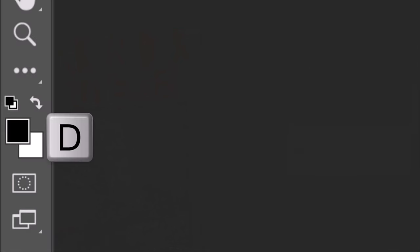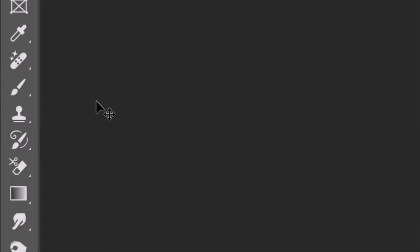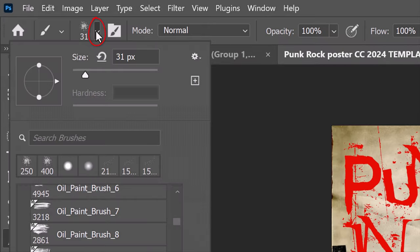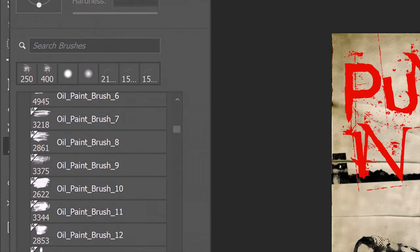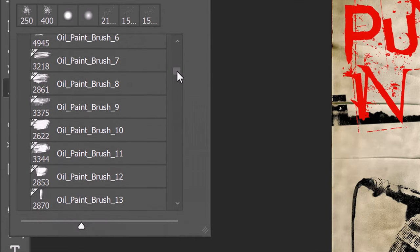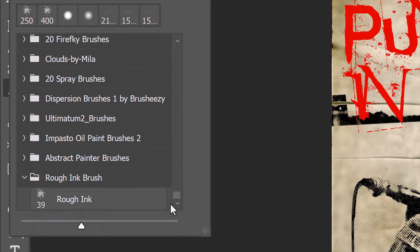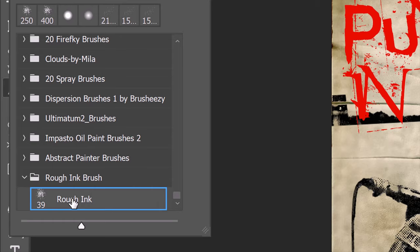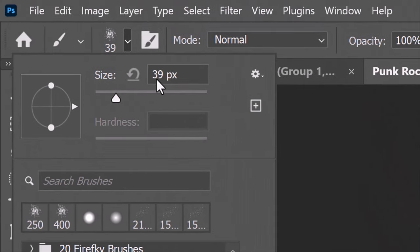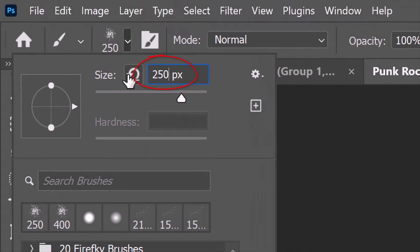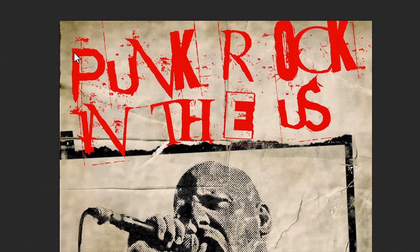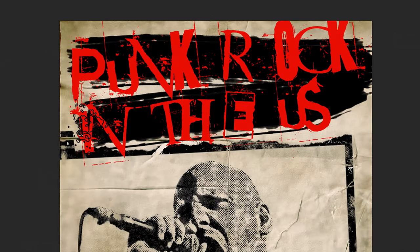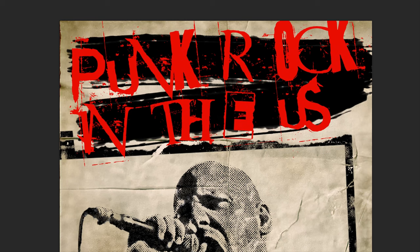Make the torn paper layer active and make a new layer above it. Press D to revert your foreground and background colors back to their default black and white. Open your Brush Tool and Brush Picker. Scroll to the bottom of the list and open the rough ink brush folder I provided. Click the brush inside the folder. Make its size 250 pixels and brush over your text. Since this brush layer is below our text layer in the Layers panel, the brush is being applied under your text.